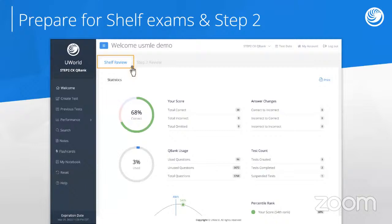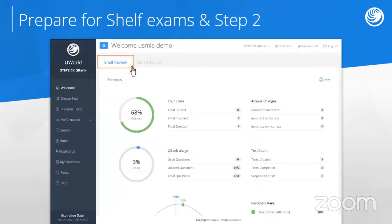When I joined UWorld in 2019, we didn't have a shelf review section at that time — we just had Step 2 review. But students were already using our product all the time on their clinical rotations to study for their shelf exams, and they were asking for an easier way to find questions that corresponded to the different rotations. So we made our Step 2 QBank into a shelf review product as well.